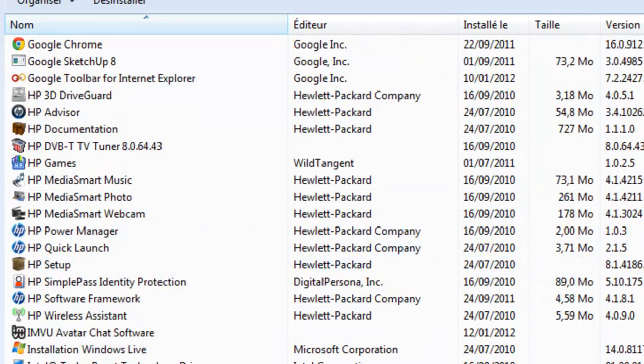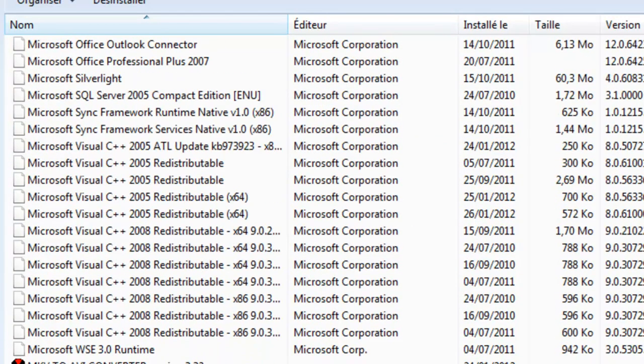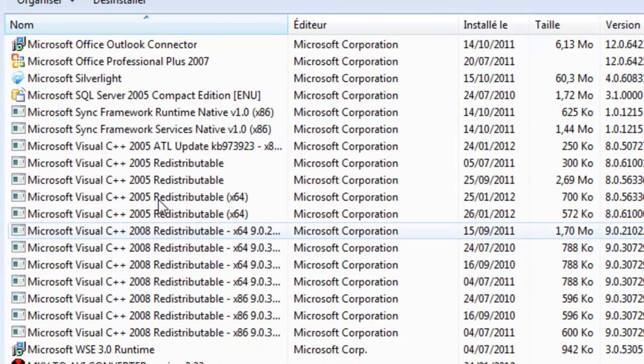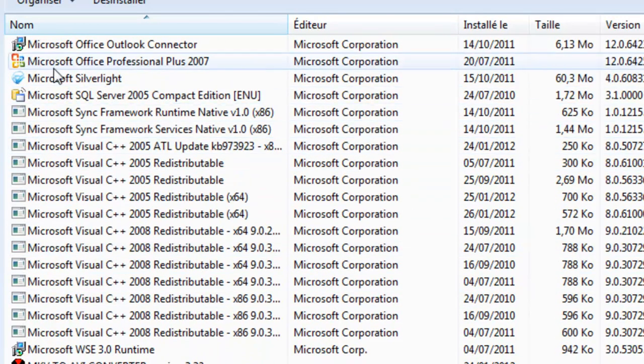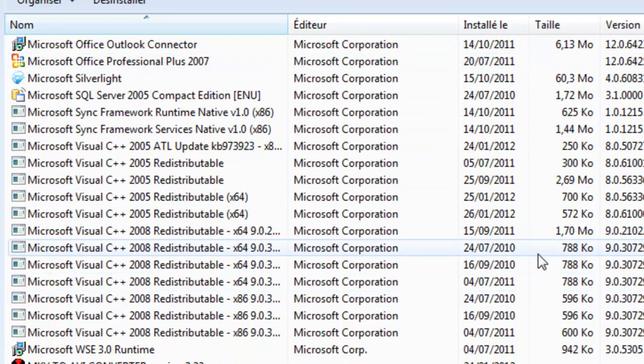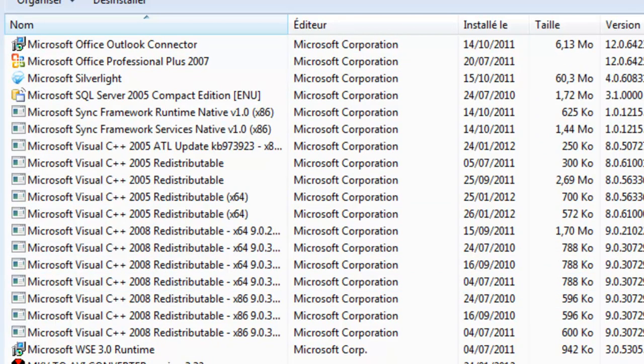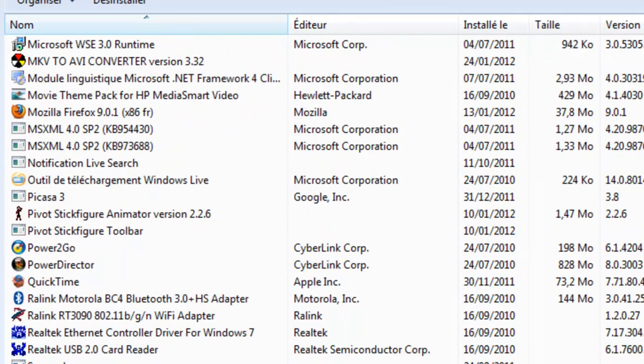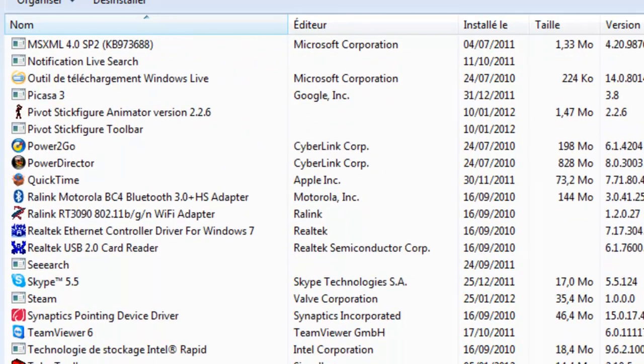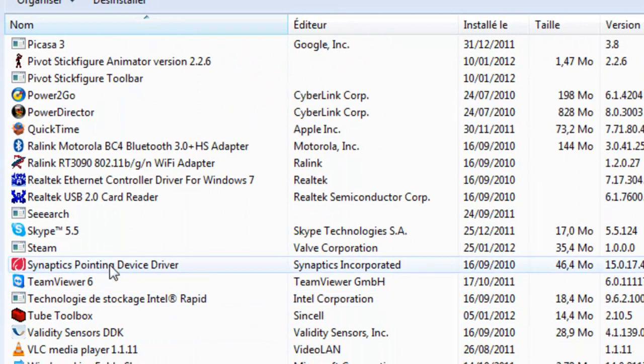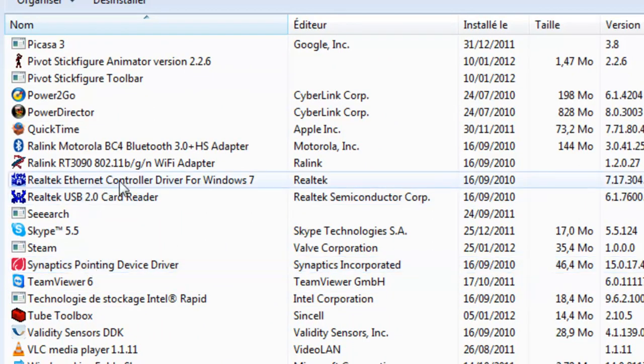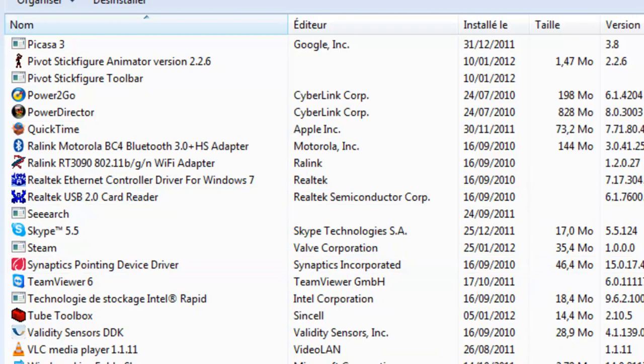All those HP things, all those Microsoft things—you don't want to delete the Microsoft things, the Windows things. All those things you don't really know what it is, you don't want to touch that.